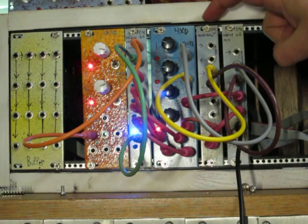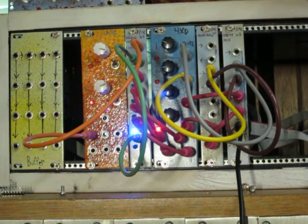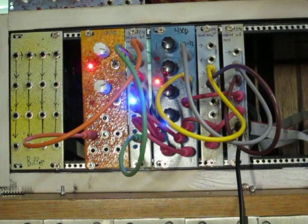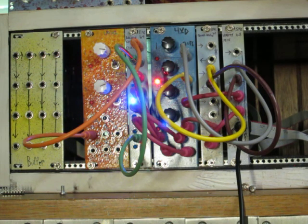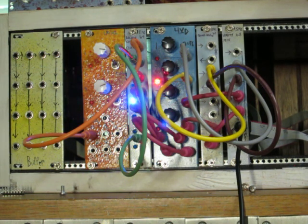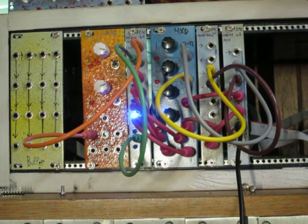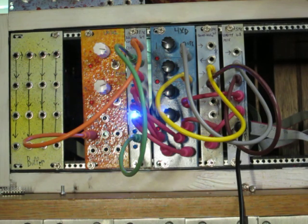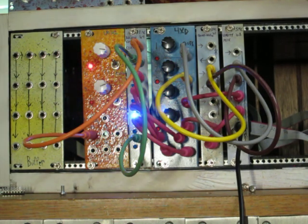This is number 67, Quad Voltage Inverter. So this takes a positive voltage and turns it into a negative or vice versa. So this is going to take two of the envelopes that are sharply going up and then slightly slower going down.